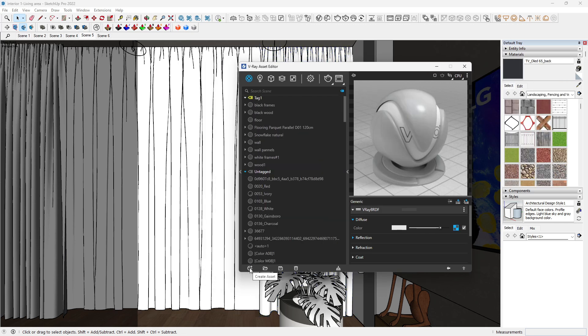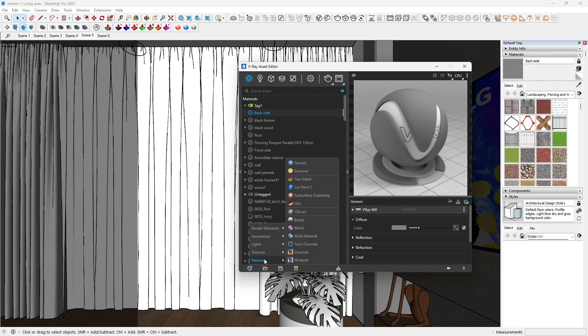We're going to create the linen fabric first. Note that linen fabric allows light through a curtain. The next thing is to create a two-sided material.